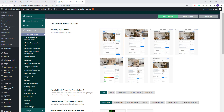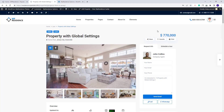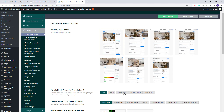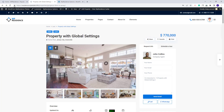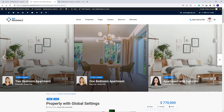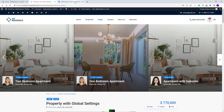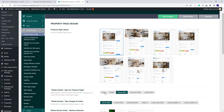I will start with the first option which is the media header type for property page. Currently it is set to None, which means that my property will not have a media header displayed. I will quickly select another option just to show how the media header will show in the property page. After refresh, you will see the Theme Slider header that I just selected in Theme Options. Going back to Theme Options, I will set the media header back to None.